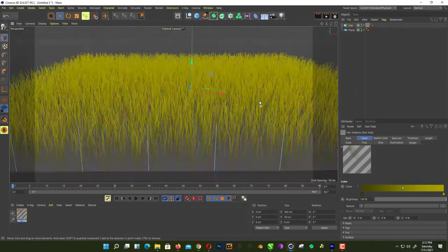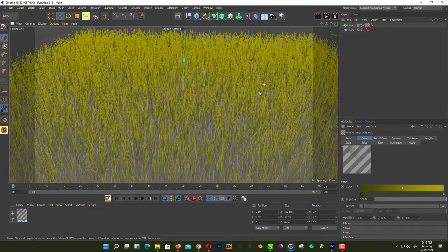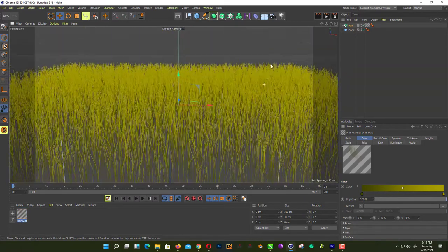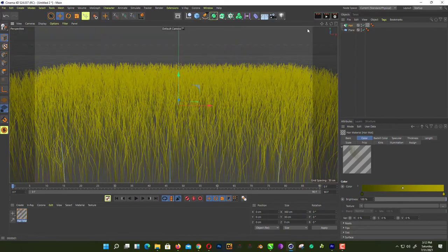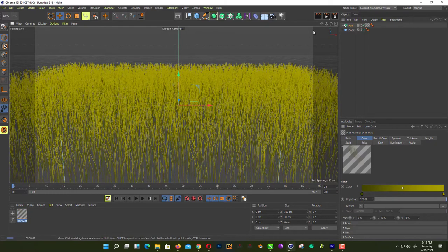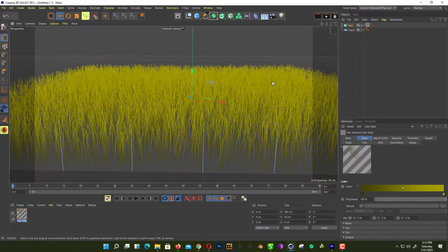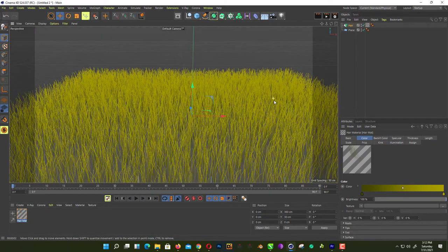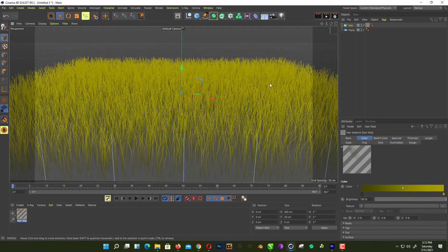So now give it a render to see how it looks like. For now, just click on render. That's already looking great.